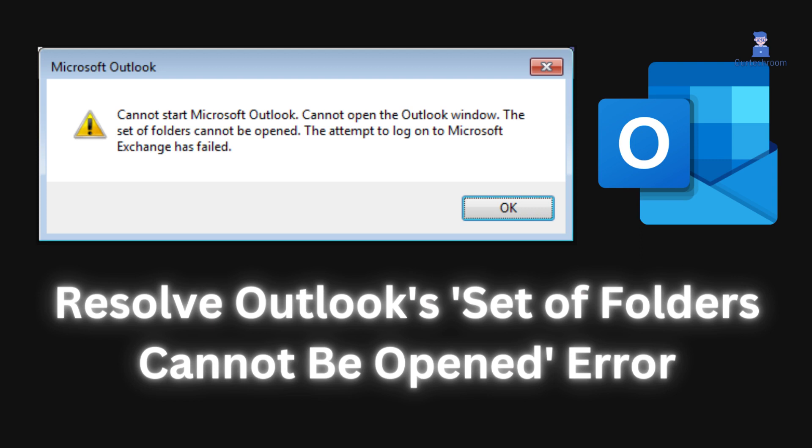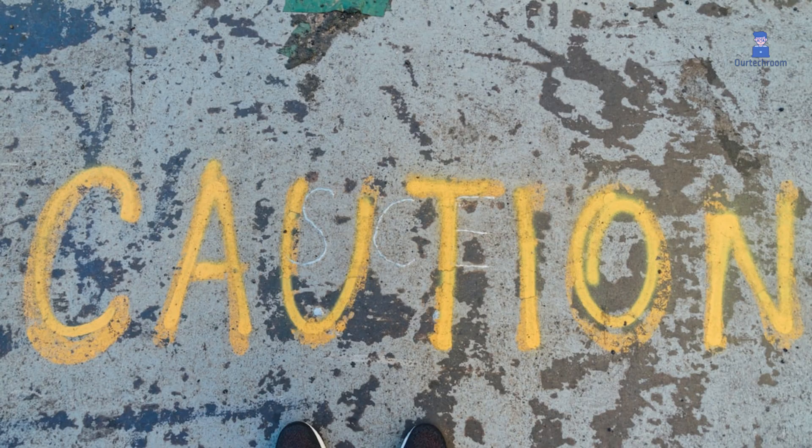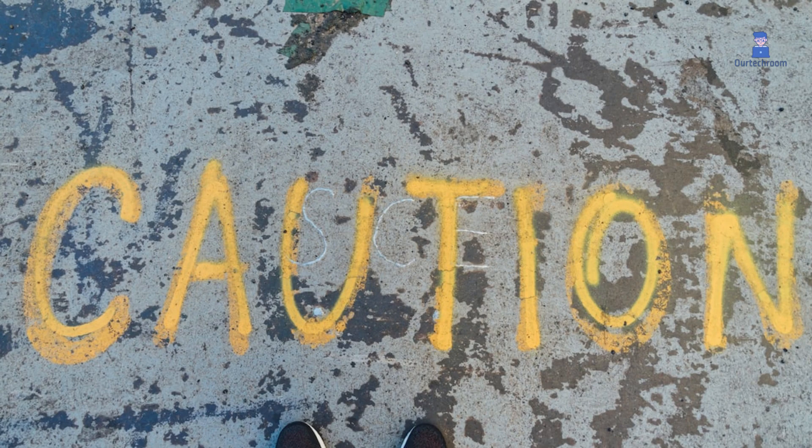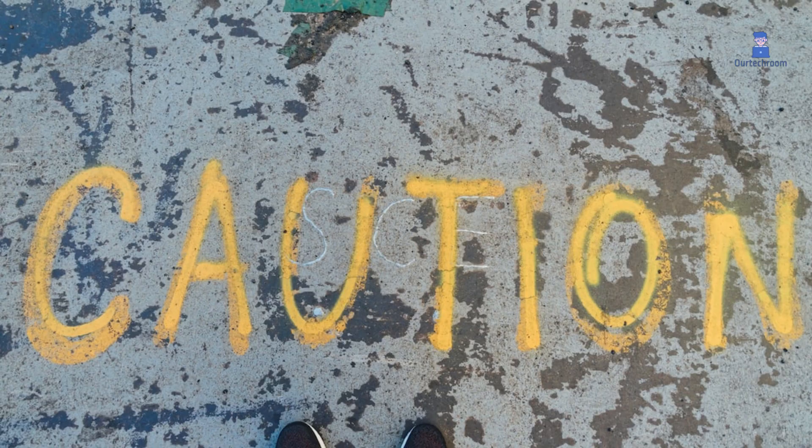In this video I will show you how to resolve Outlook's set of folder cannot be opened error. One of the simplest solutions is by using Registry Editor. I request you to follow exactly the same steps mentioned here.